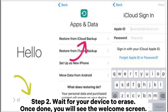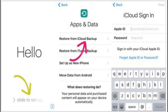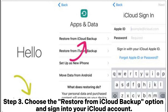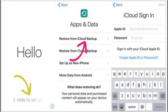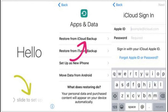Step two: wait for your device to erase. Once done, you will see the welcome screen. Follow the on-screen instructions to set up until you see the Apps and Data screen. Step three: choose the Restore from iCloud Backup option and sign into your iCloud account. Step four: select the latest backup from the list and wait for the restoration to complete.